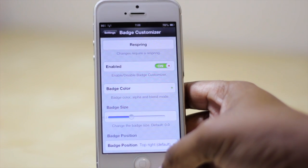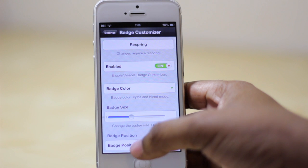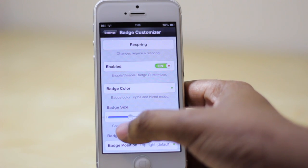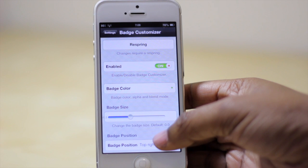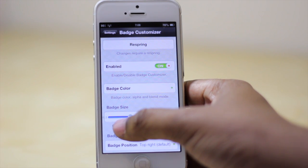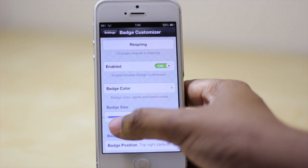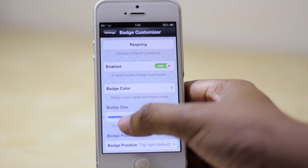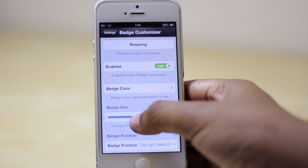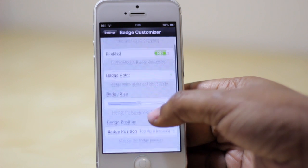Going back into the main hub of the settings, you also have the option to adjust the badge size. The default is 0.0 and mine is currently negative 0.2, so I'm just going to turn mine up just a wee bit more.